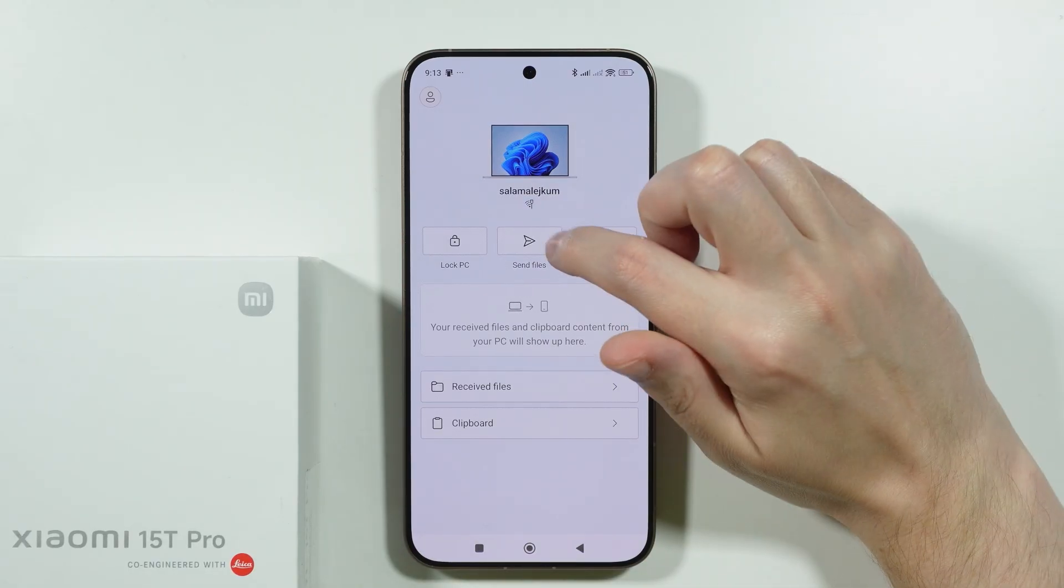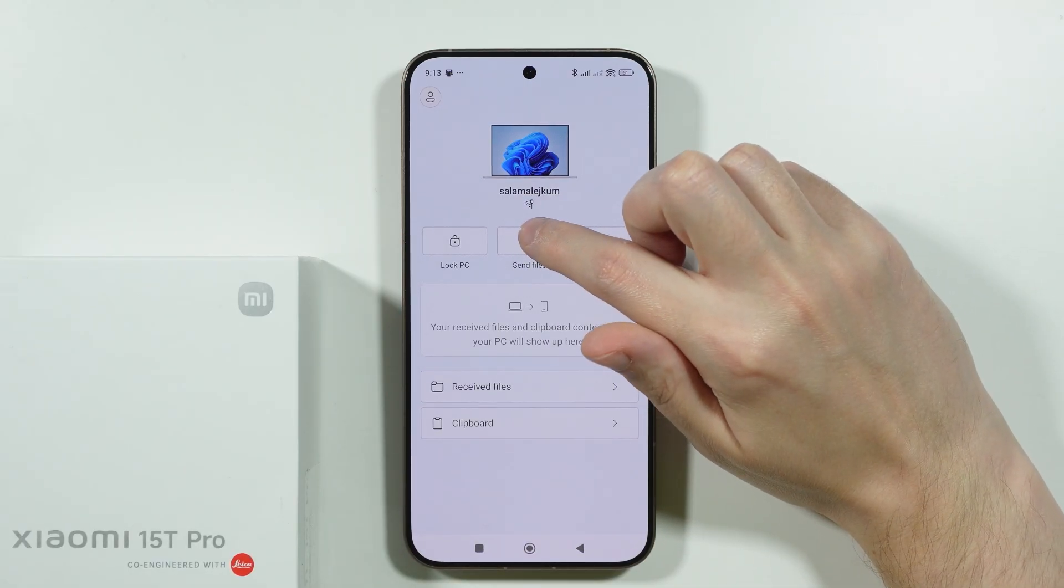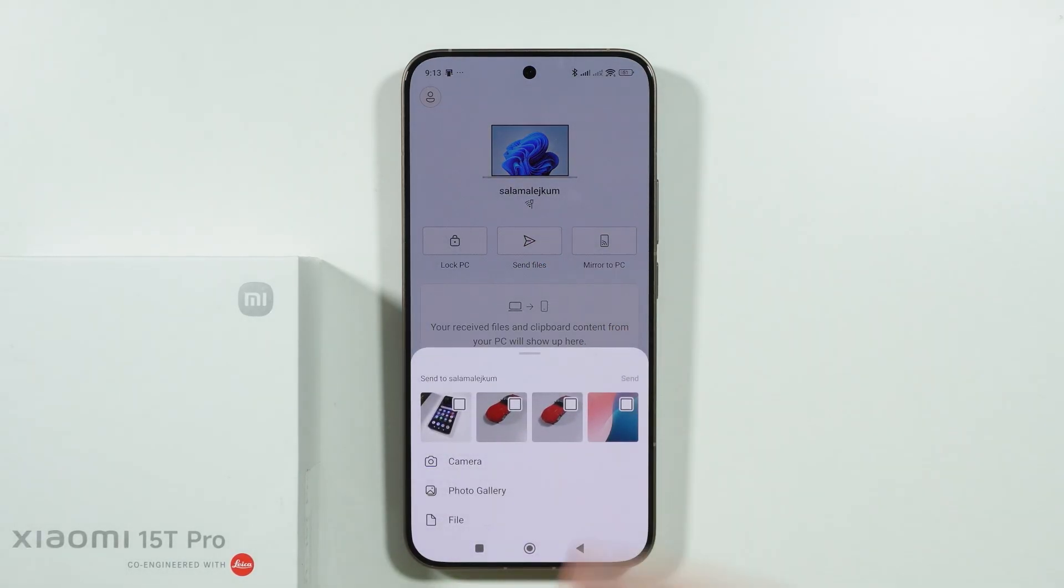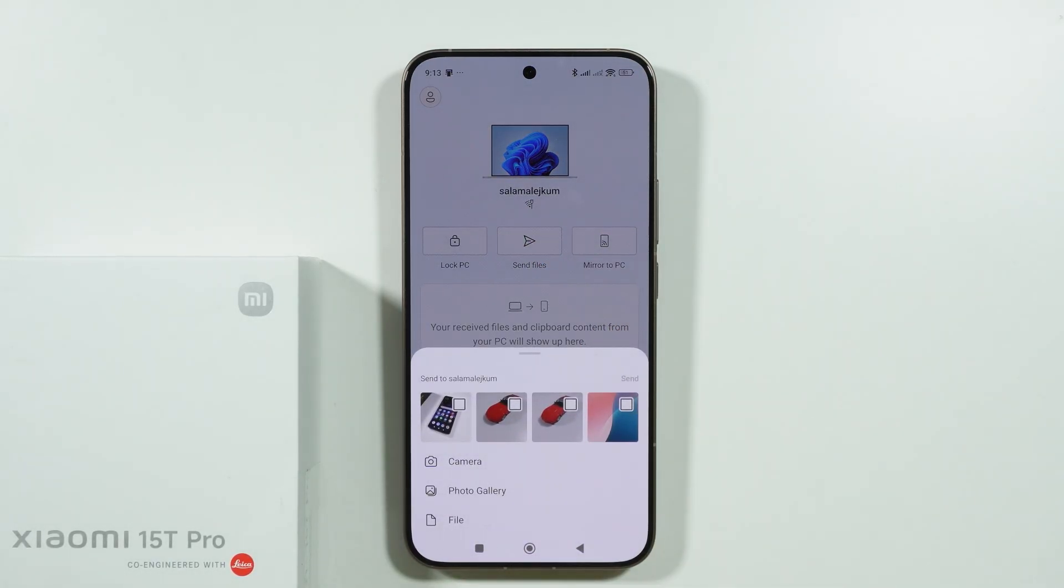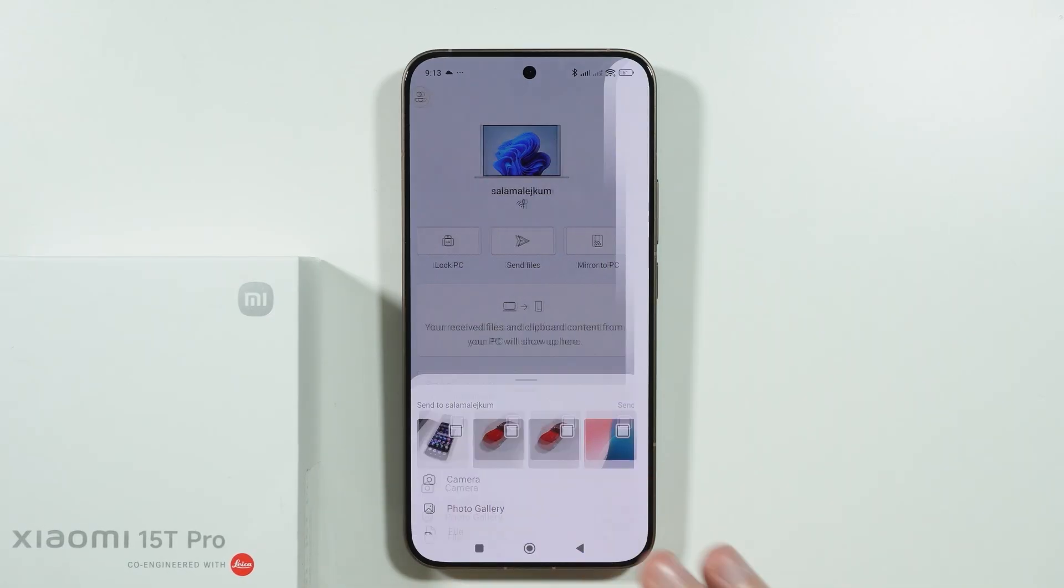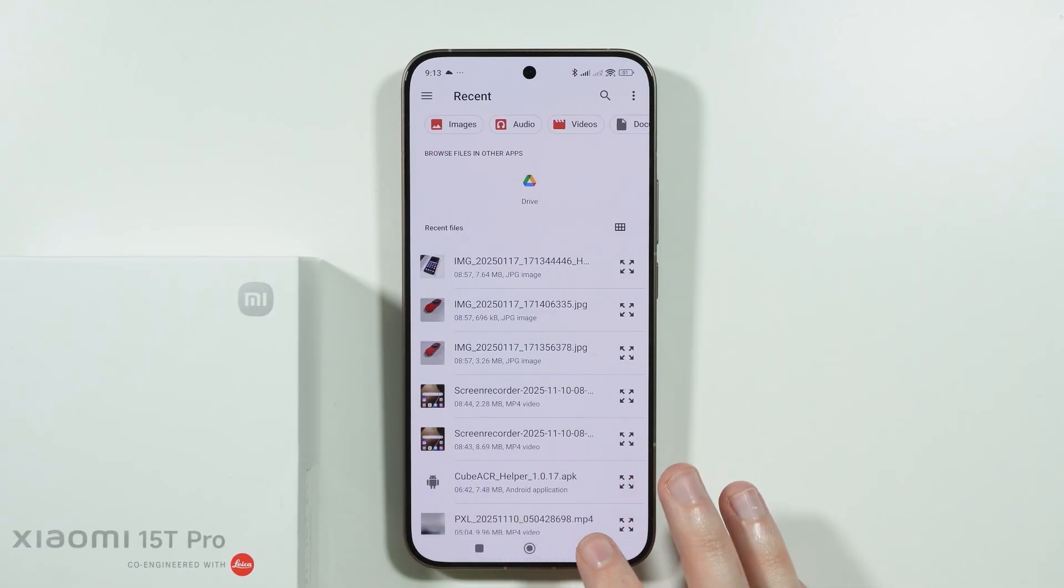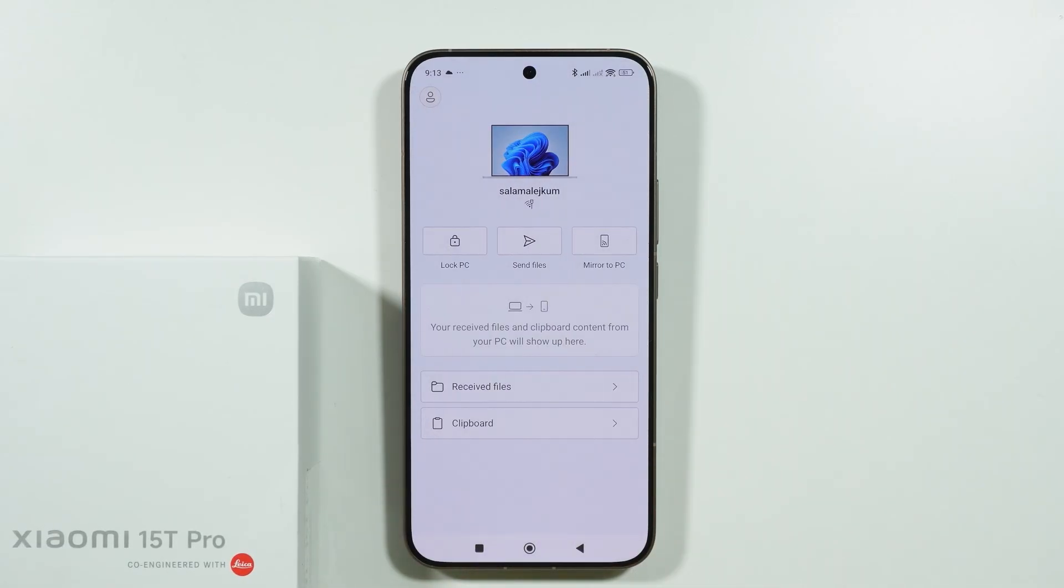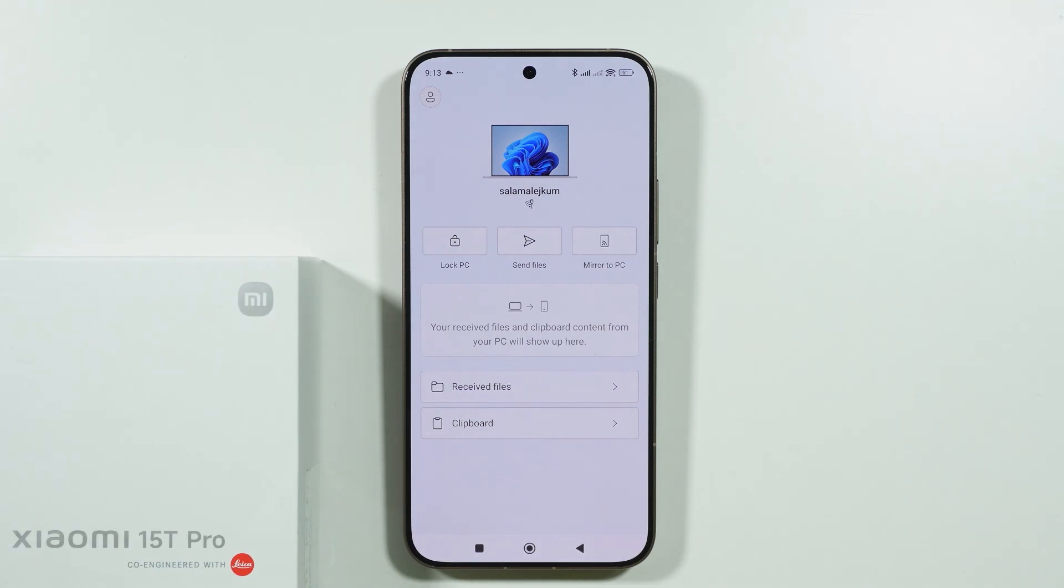In here, we can tap on send files to choose whatever you want to send to your computer. This can be photos and also different files that you may have on your phone.